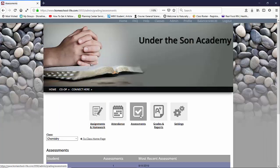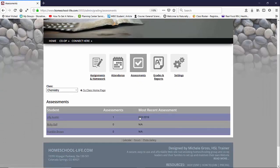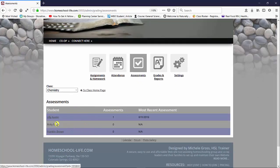We'll say okay. When we add the assessment it takes us back to our students here. We can go ahead and assess another student or we can return back to our class home page by clicking here.